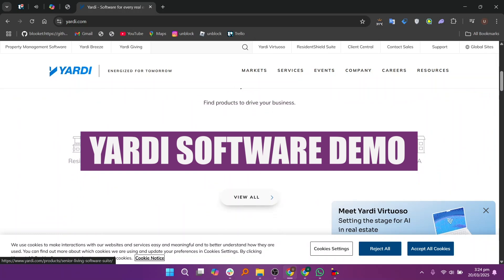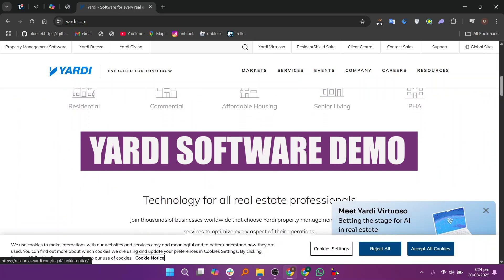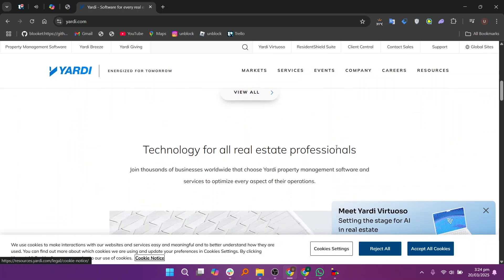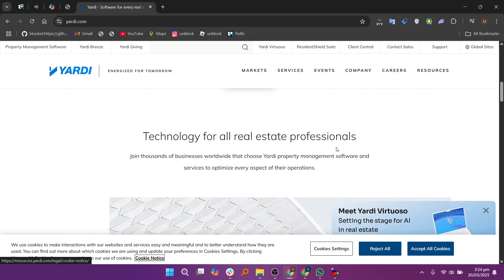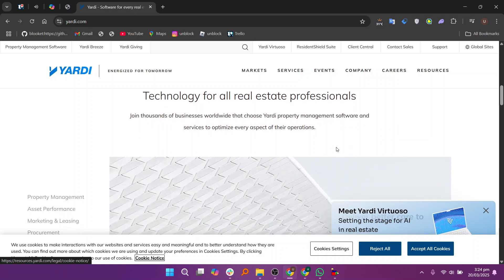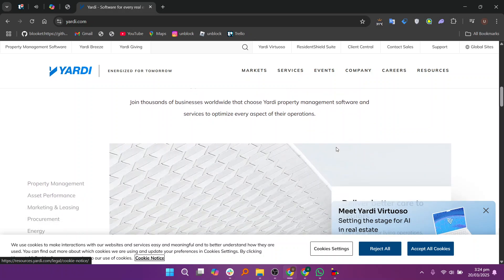Hey everyone, in this video we will learn how to use Yardee software. First, you'll need to sign up for an account on their official website.